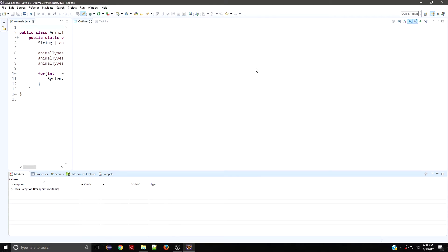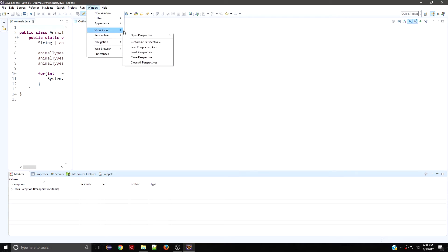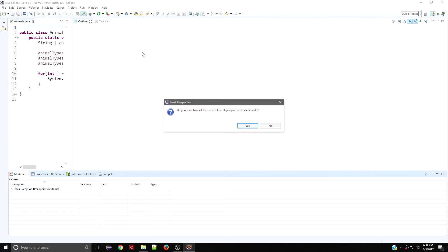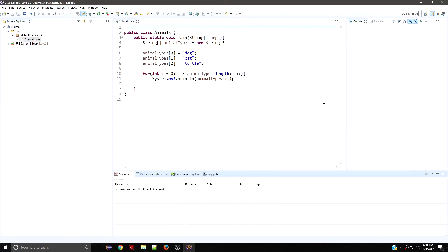Once you have that open, go back to Window, Perspective, and then reset that perspective. That's going to bring you right back to default. If your console isn't there, which it shouldn't be, you can either go to Window, Show View and have the console show.